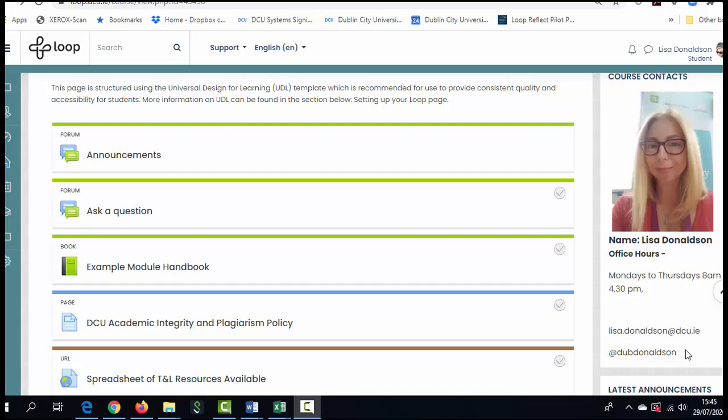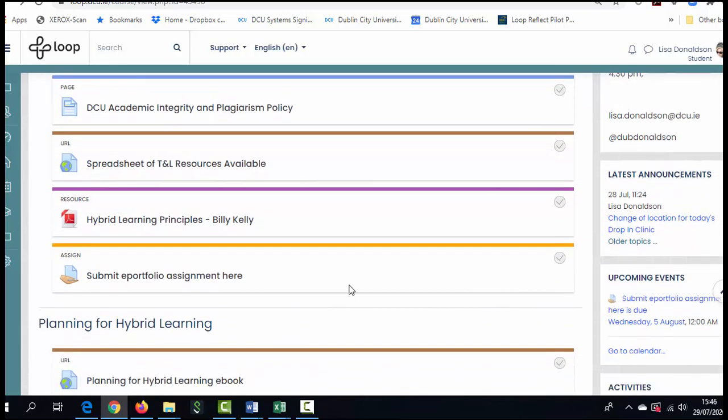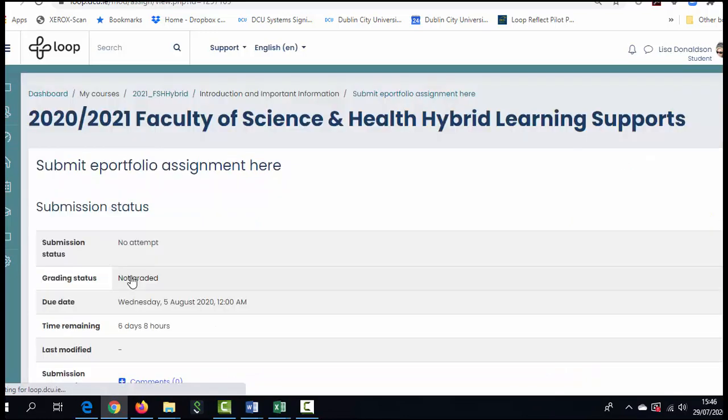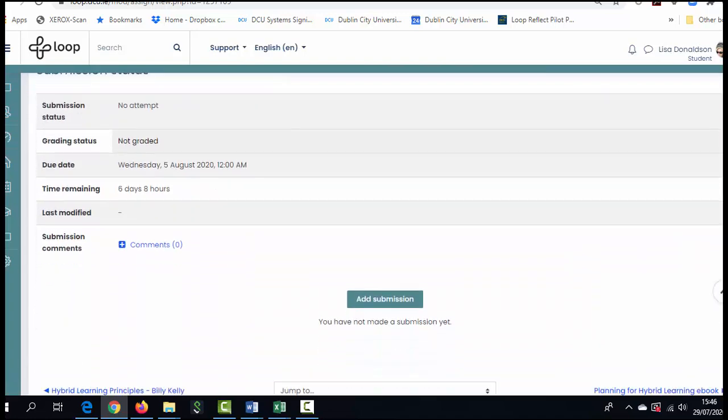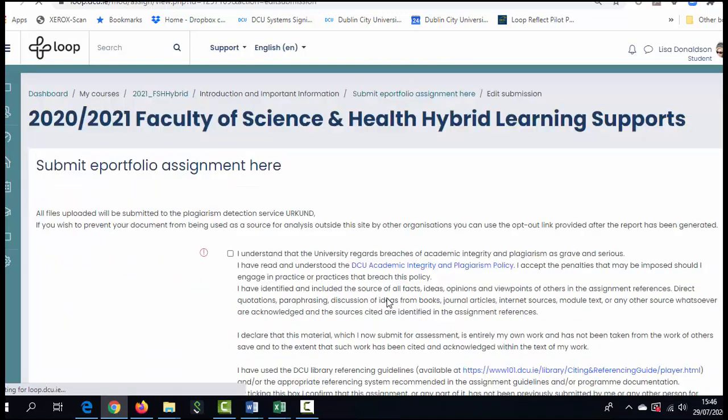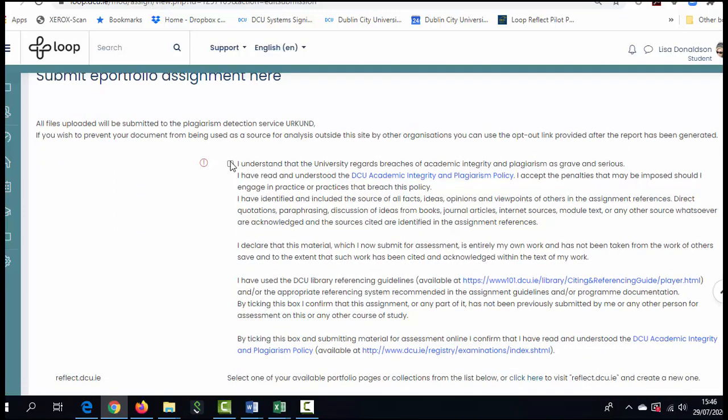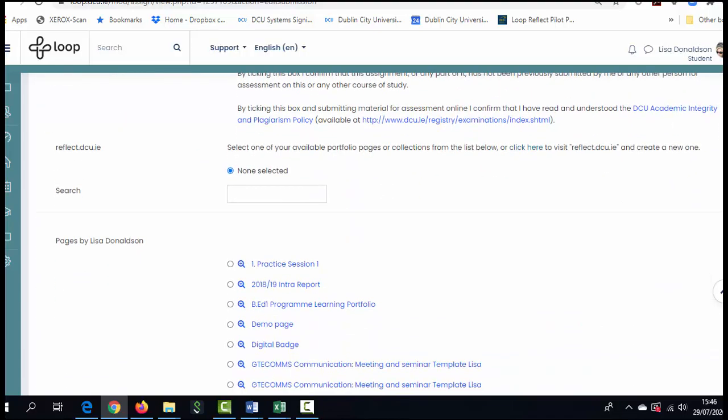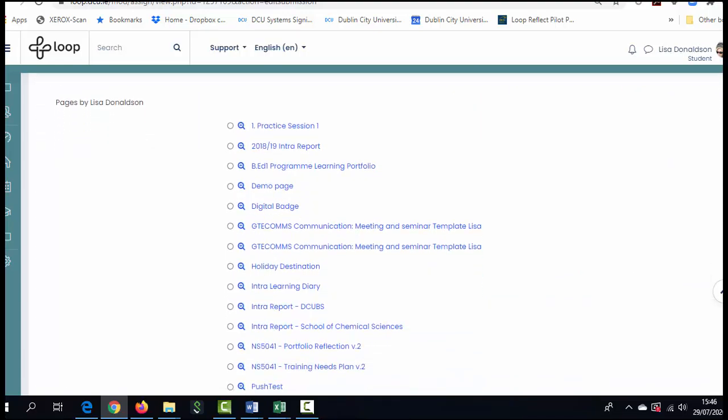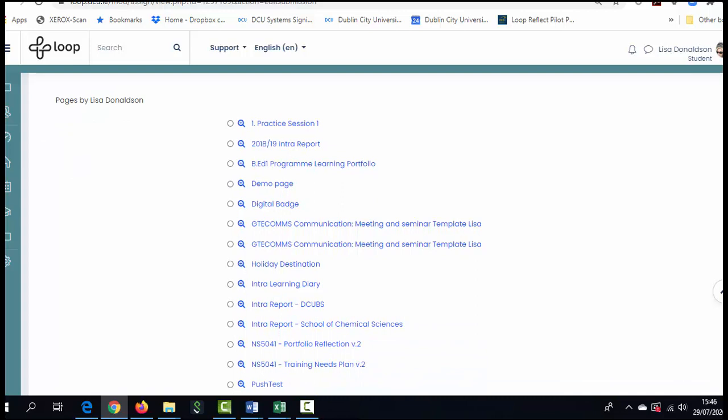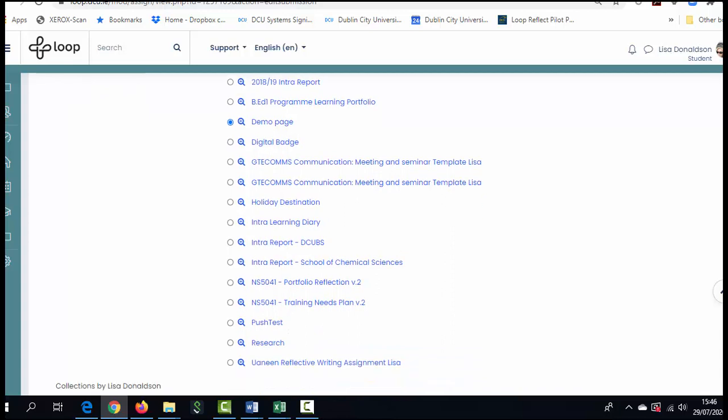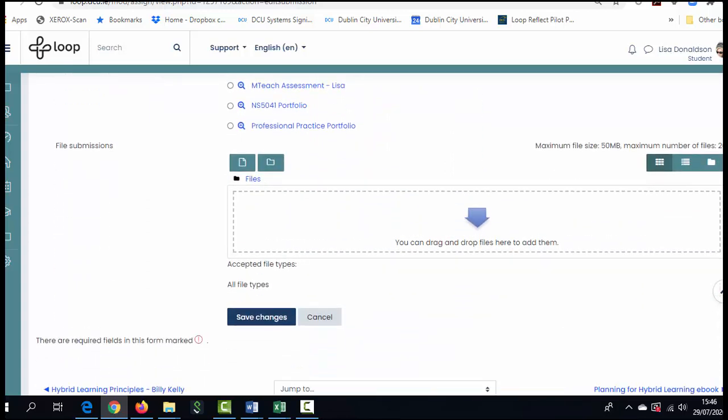Finally you may be required to submit your e-portfolio if it is an assessment and to do that you will do it in Loop. So when your e-portfolio page is completed it is still private to you not shared with anyone else including your lecturer so you will need to go to the Loop page for your module. Scroll down until you see where you need to submit your assignment. Click on it. Scroll down and choose to add submission. When you do this as Loop and Loop Reflect are connected you will be given a list of all of the e-portfolios that you have created. You may need to do is check the one that you wish to submit scroll down and then click on save and that's how you submit your e-portfolio so that it's then accessible for your lecturer.